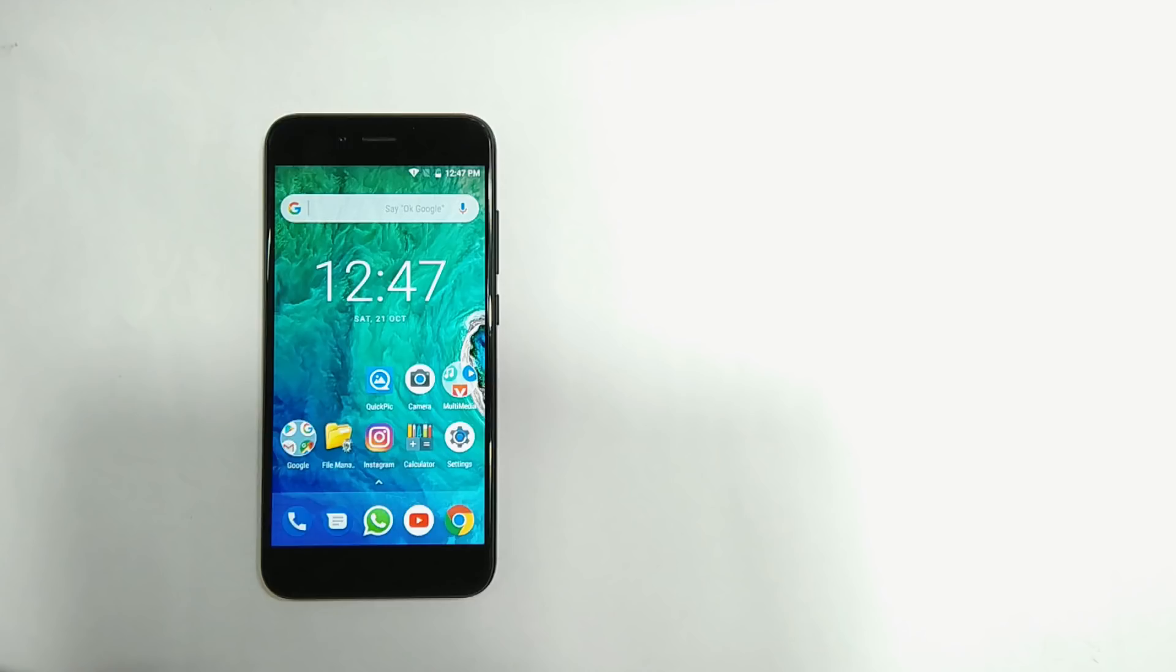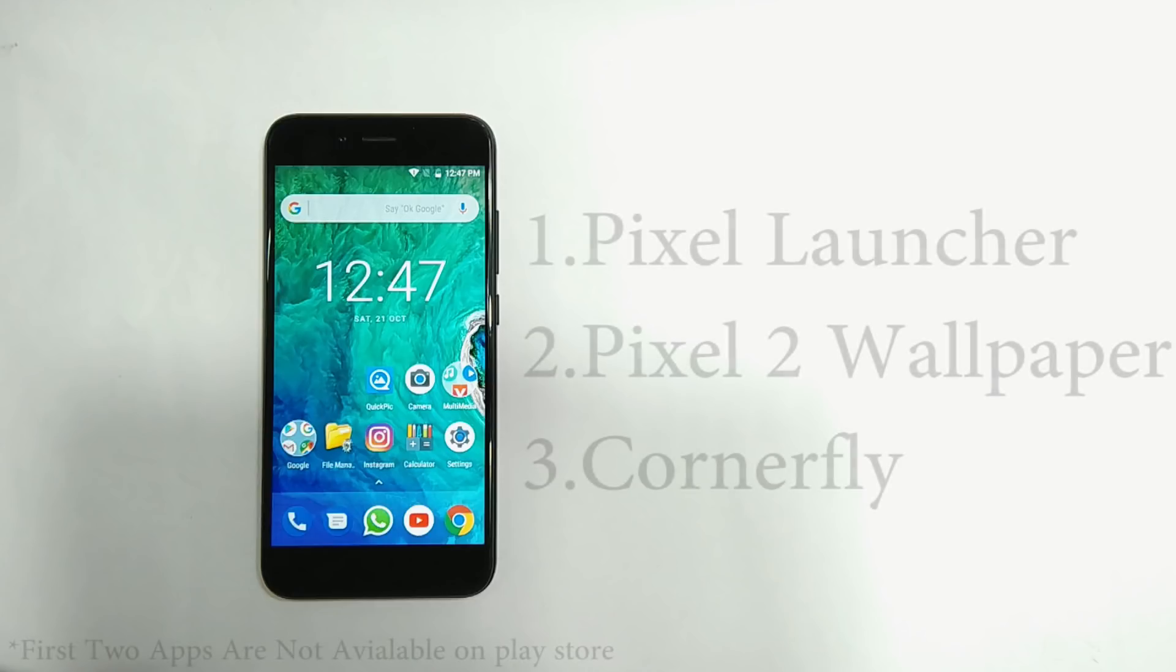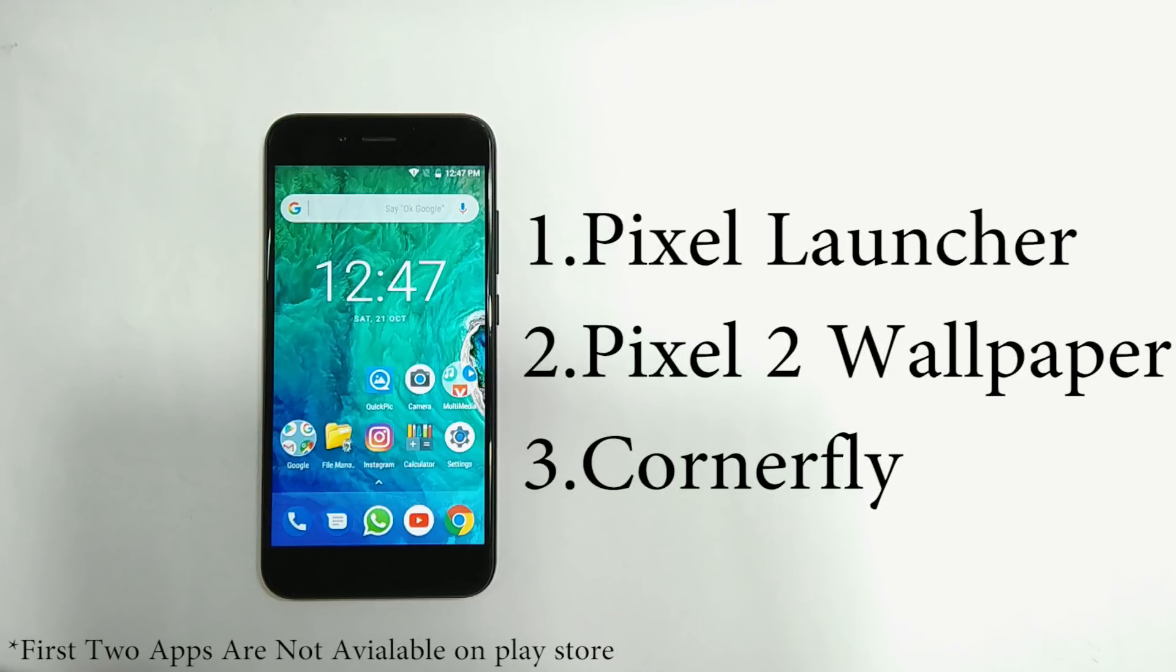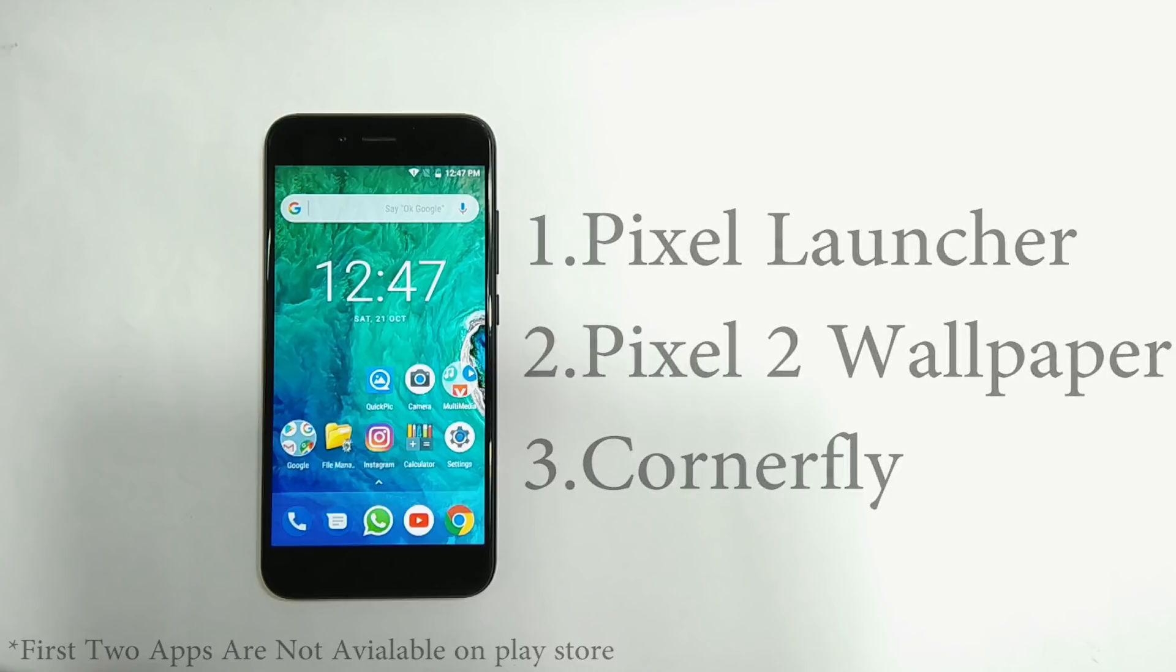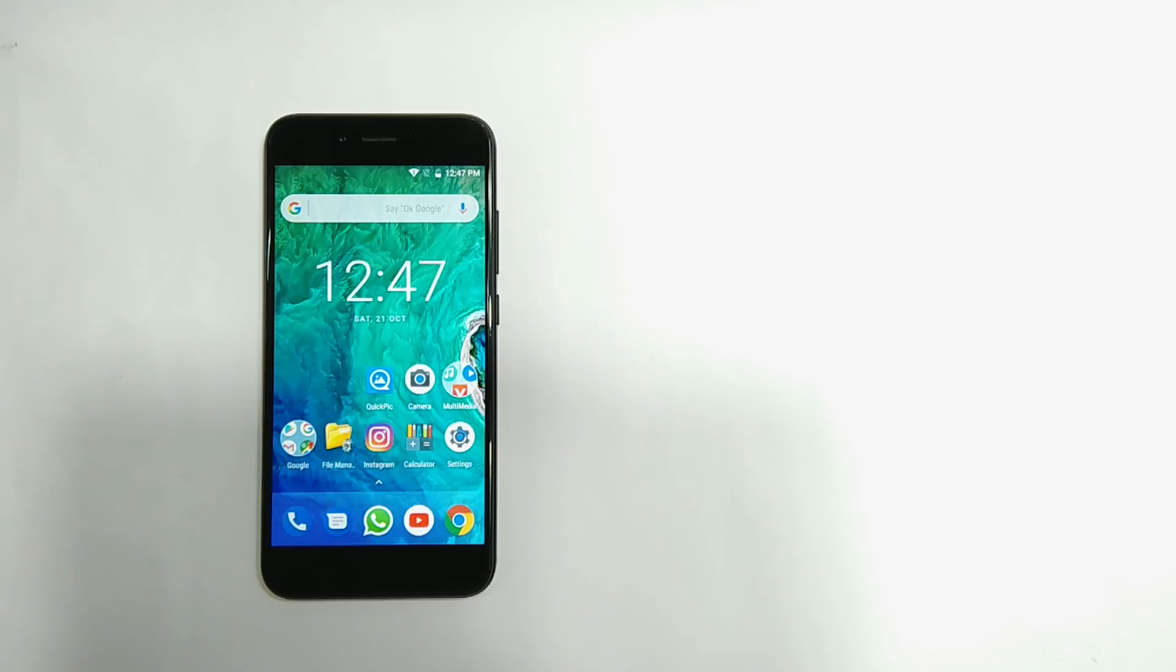For that, you will need these three apps. Download and install them. The link of these apps is in the description box below. I am not going to show you how to install those apps because everyone knows how to install an app.